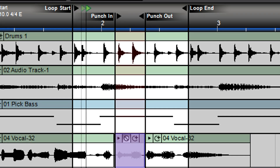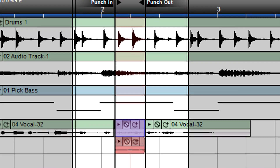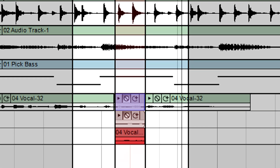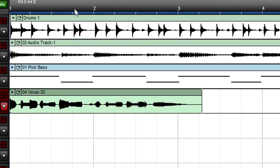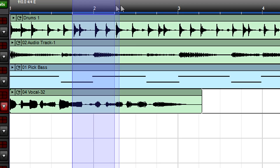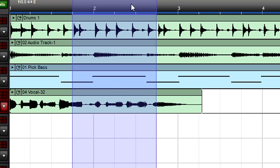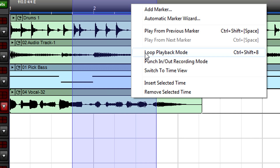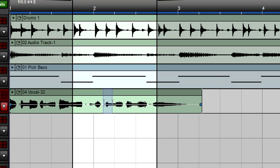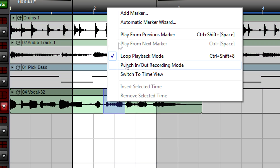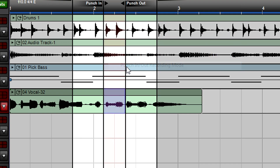You can even combine punch and loop recording, so that the looped region plays back but recording happens only in the punched section. Select the region you want to loop, then click the toolbar loop button, or right-click in the timeline above the region and select loop playback mode. Now select the region within the loop you want to punch, then click the toolbar's punch button, or right-click in the timeline above the region and select punch in/out recording mode.